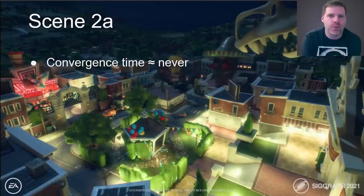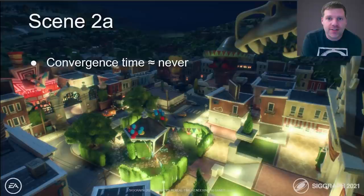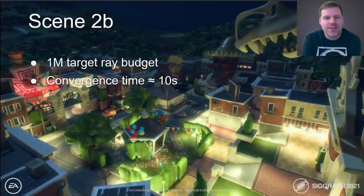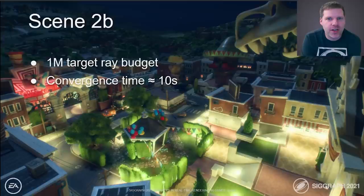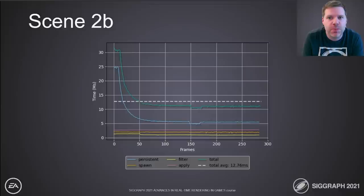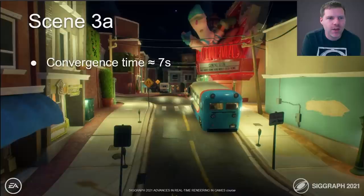Scene 2 is our stress test with 1,400 lights in view. This scene basically never converges under the default budget. With a 1 million ray budget however, we converge in around 10 seconds — still quite noisy but getting there. Performance spikes high when surfels initially spawn and start solving, then levels off to around 11 milliseconds once converged. This is one of the areas we want to excel at, and we still have work to do here.